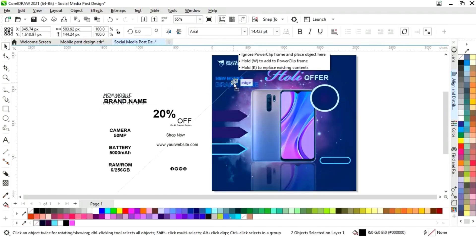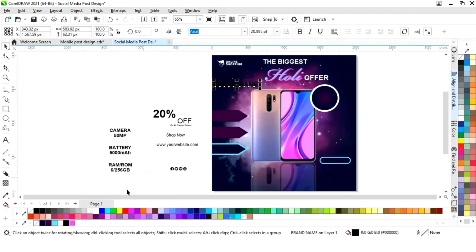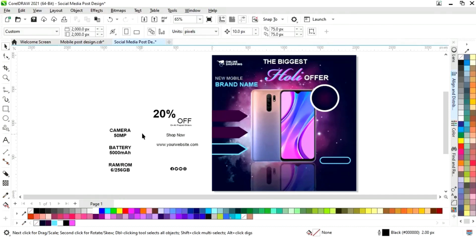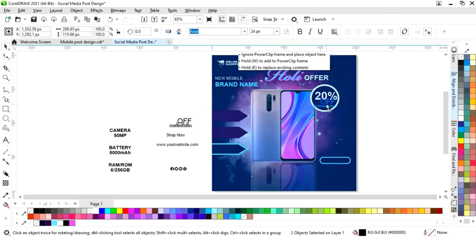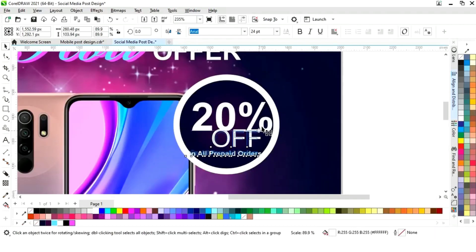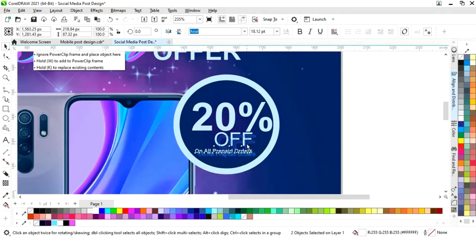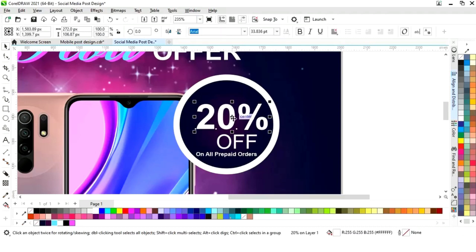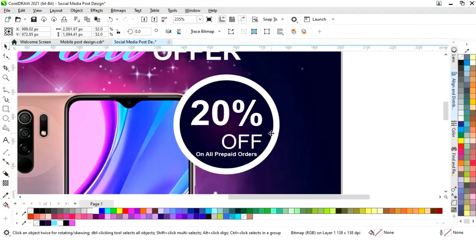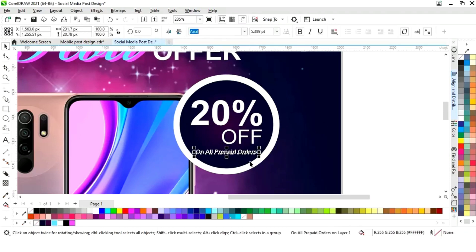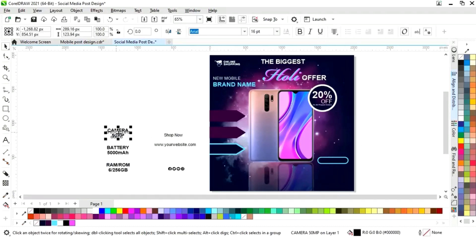Now I will place this text. Then I will place text in the circle and press to align center. I will change the color and continue placing the remaining text in the circle, changing the color as needed.